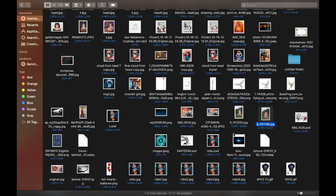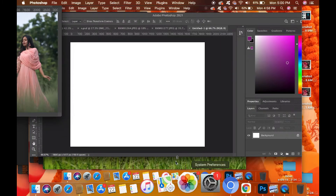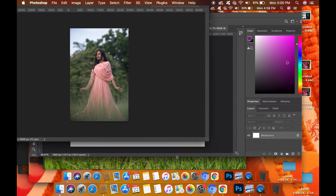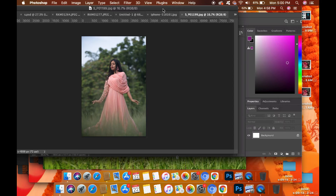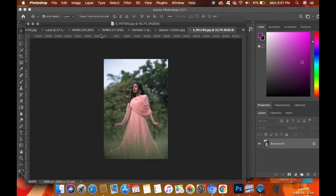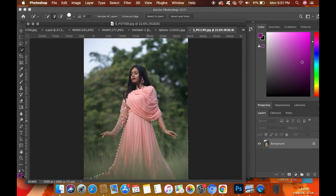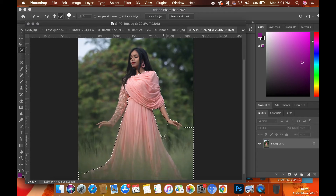The first step is to drag your own picture onto Photoshop. Now go to the quick selection tool and select your own silhouette. As it is going to be a 3D picture, we only need your silhouette. That's why we are going to detach your silhouette from the background.